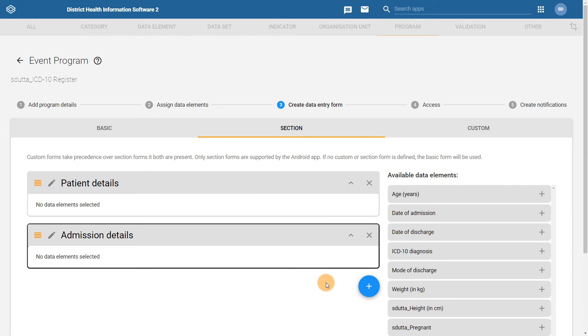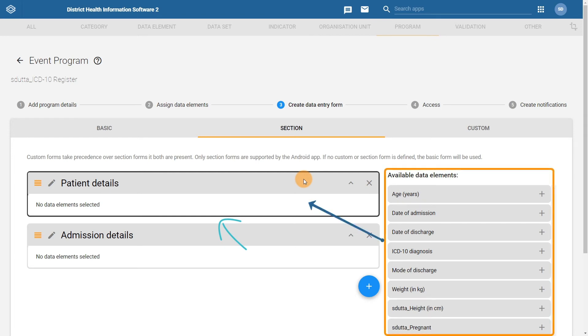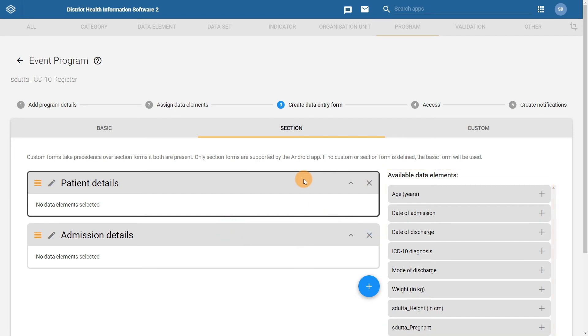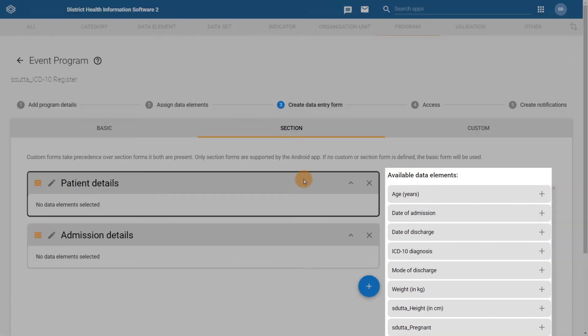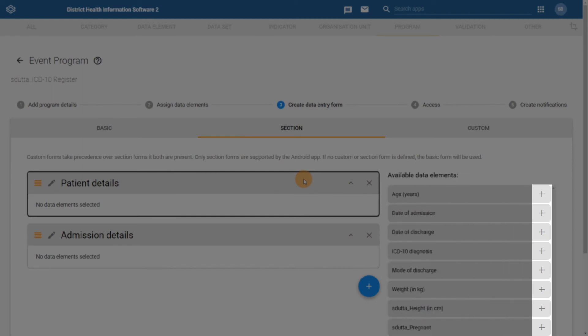Now we need to add the data elements to the sections. To do this, select the patient details section. Notice that the section is now highlighted with a thicker black bar around the edges. This means we can add data elements from the available data elements column on the right to the section that we have selected. Select the data elements from the right side menu by clicking on the plus sign next to each data element name in the order that you wish them to appear in the form.